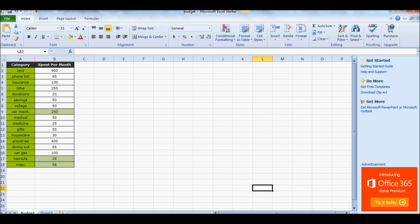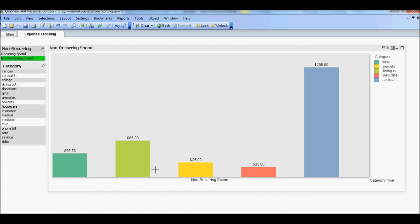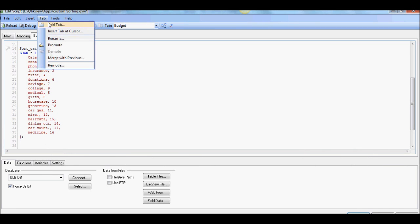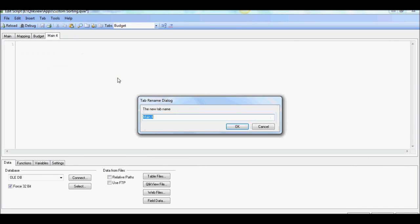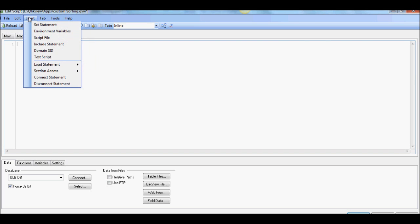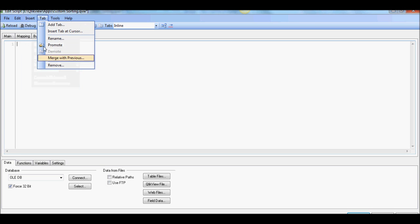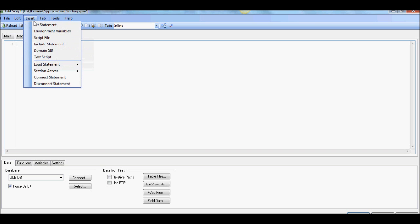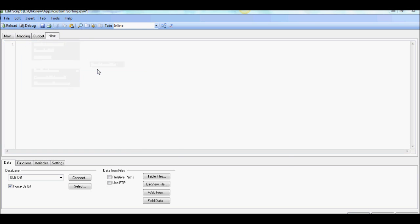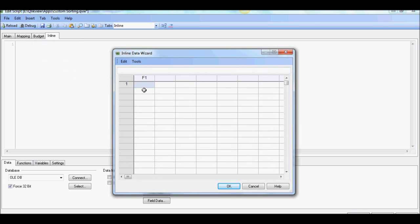So before we do that let's just at high level create those three buckets and it's going to be an inline table because we want to show this as a list box. So let's go back to the script editor and I'm going to add a tab called inline table here and the easiest way to create inline is I would say go into the load statement in load inline.